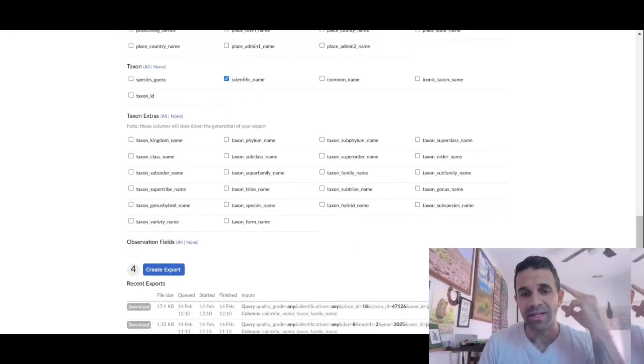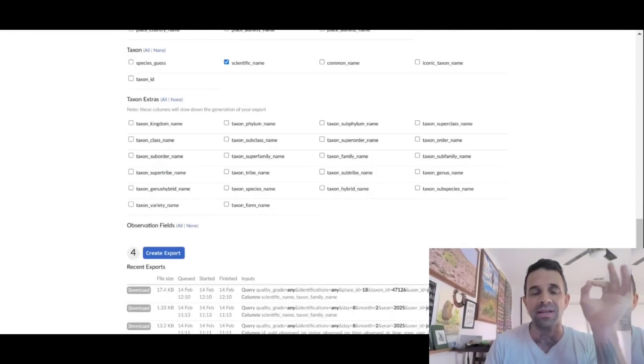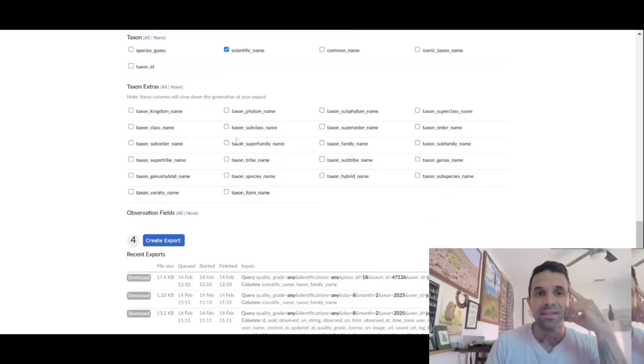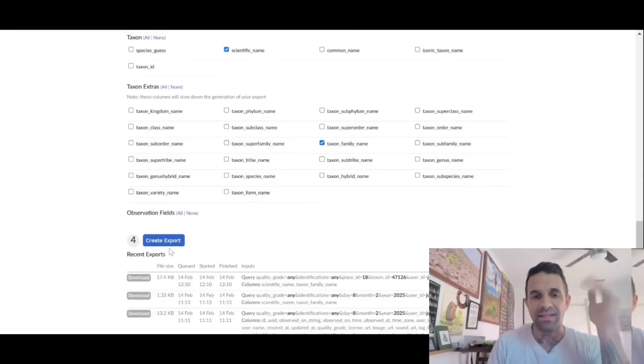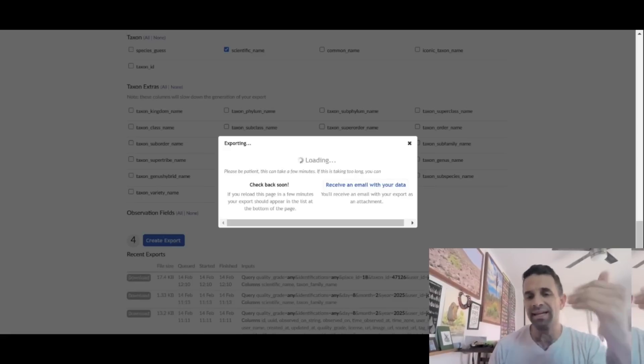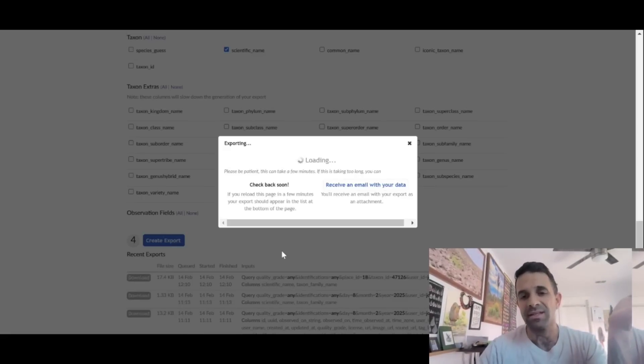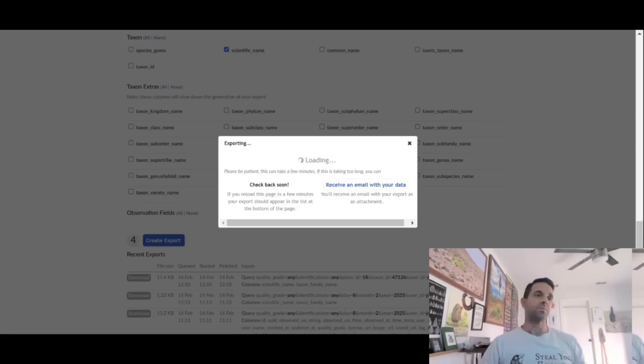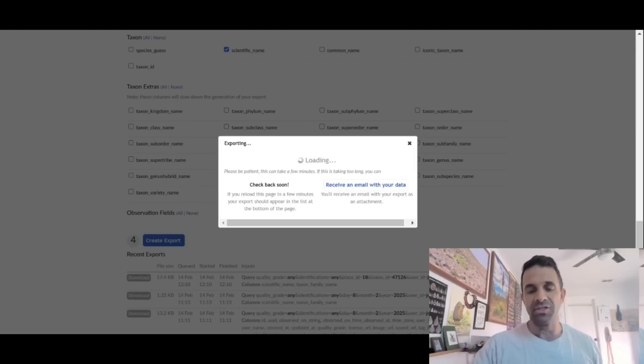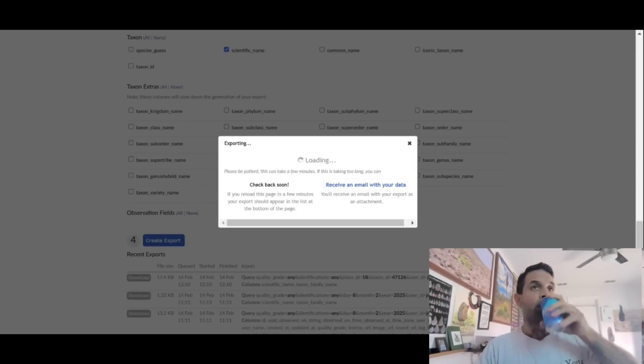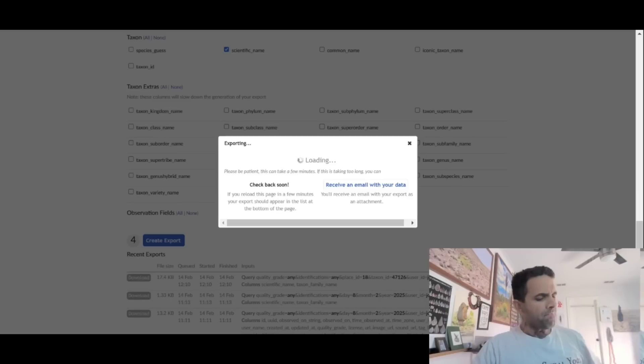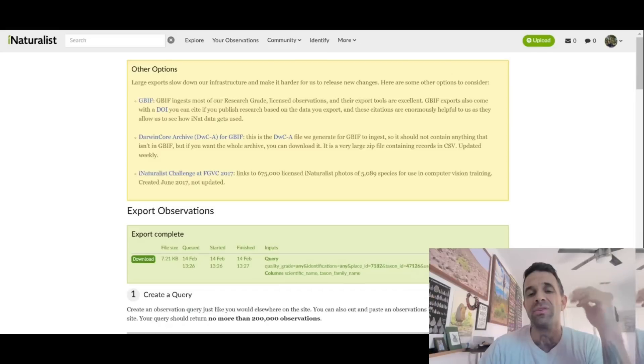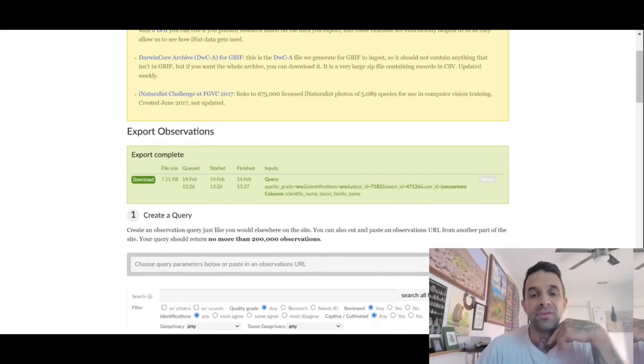What this is going to do, it's going to generate a CSV file. So I'll select scientific name and then taxon family name and that's it. And then I'll create export. So it takes a minute here. Not too long. I just did one for the entire state of Texas, all 2000 plants I've ever observed in Texas and it took like three minutes. So this shouldn't be too long. So we'll just sit here and wait.